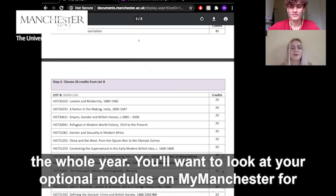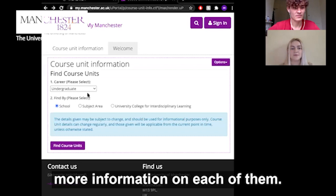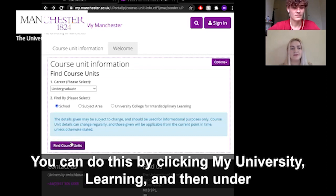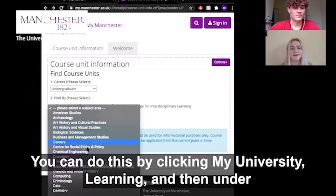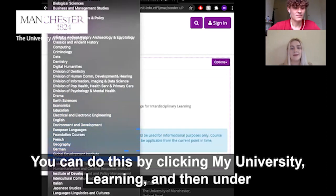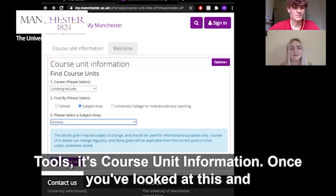You'll want to look at your optional modules on My Manchester for more information on each of them. You can do this by clicking My University, then Learning, and then under Tools it's Course Unit Information.